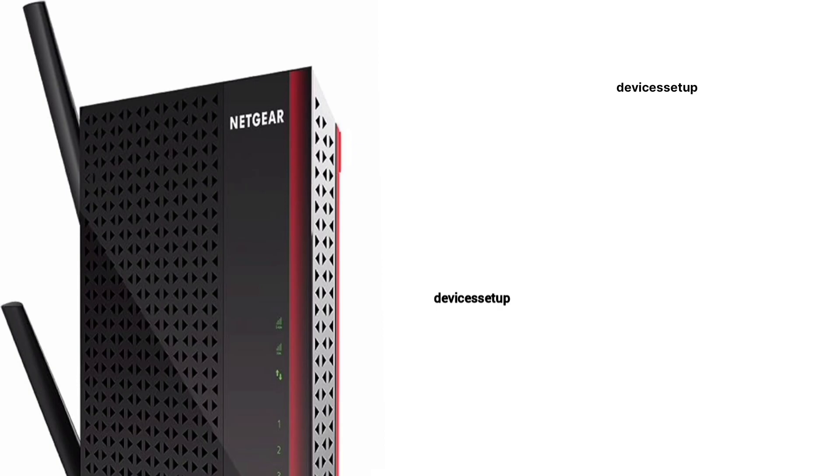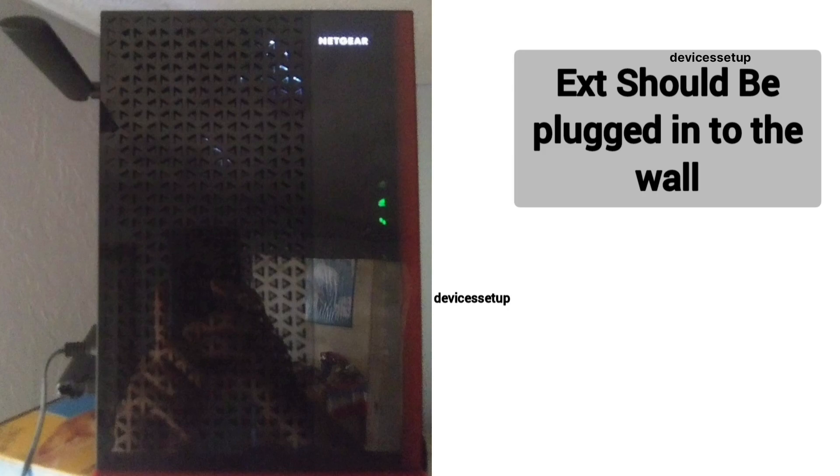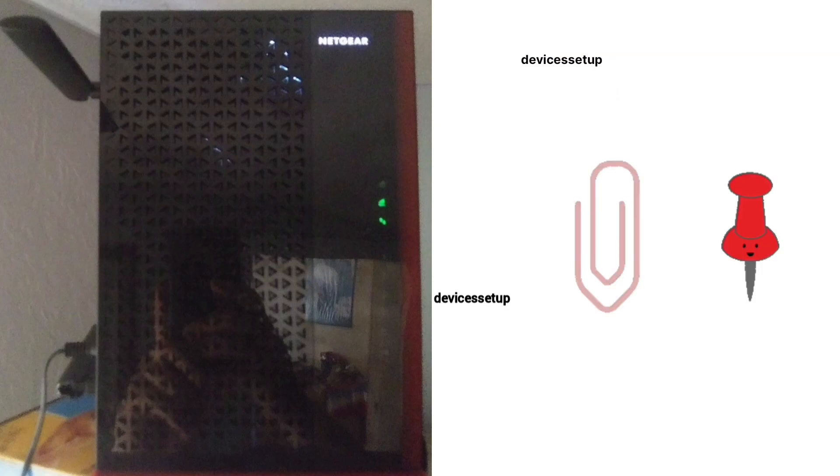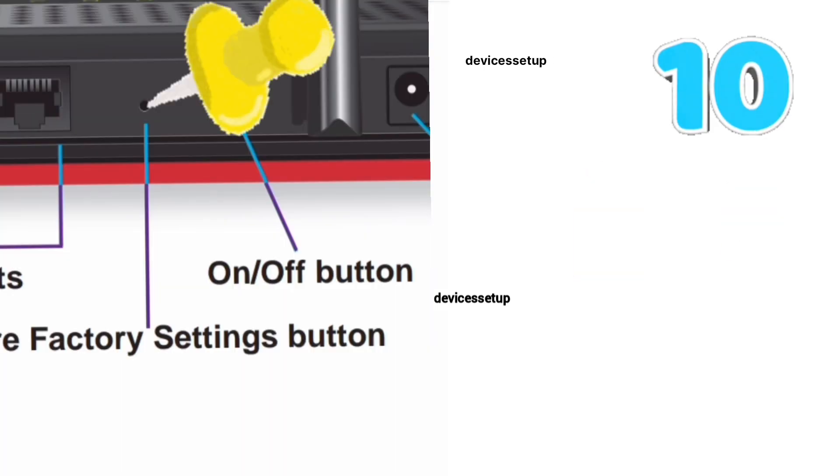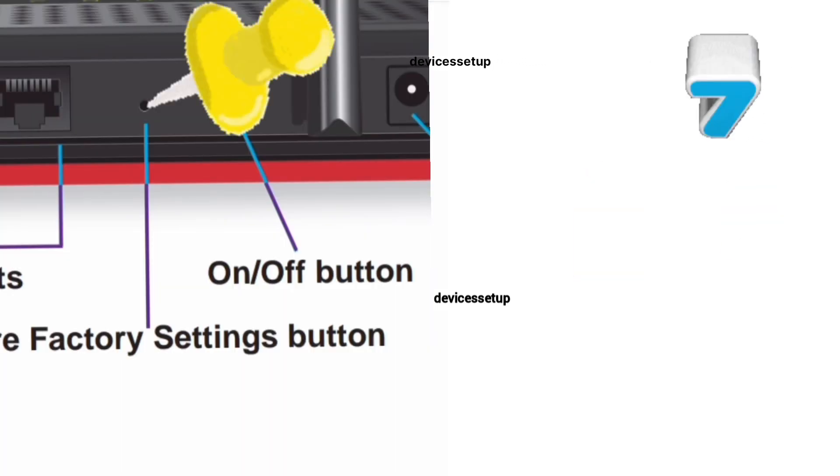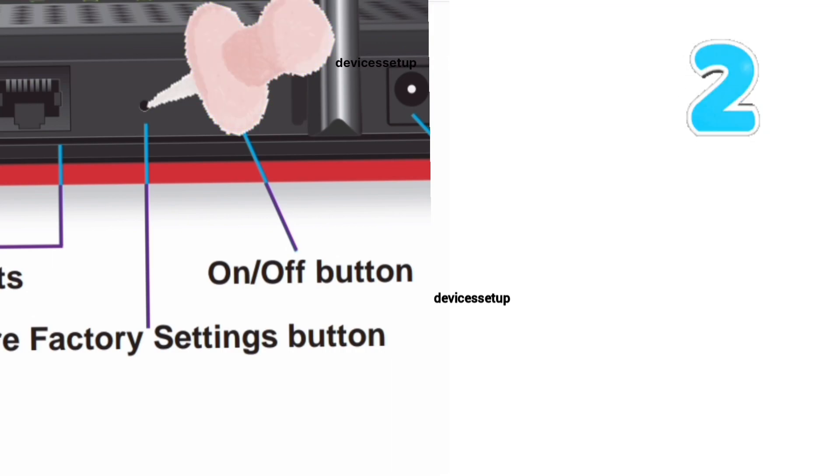To reset Netgear EX6200 extender, first make sure your extender is plugged into the wall and the power LED is stable. Now grab a paperclip or anything pointed and put it inside the reset hole for around 10 seconds while the extender is still plugged into the wall.